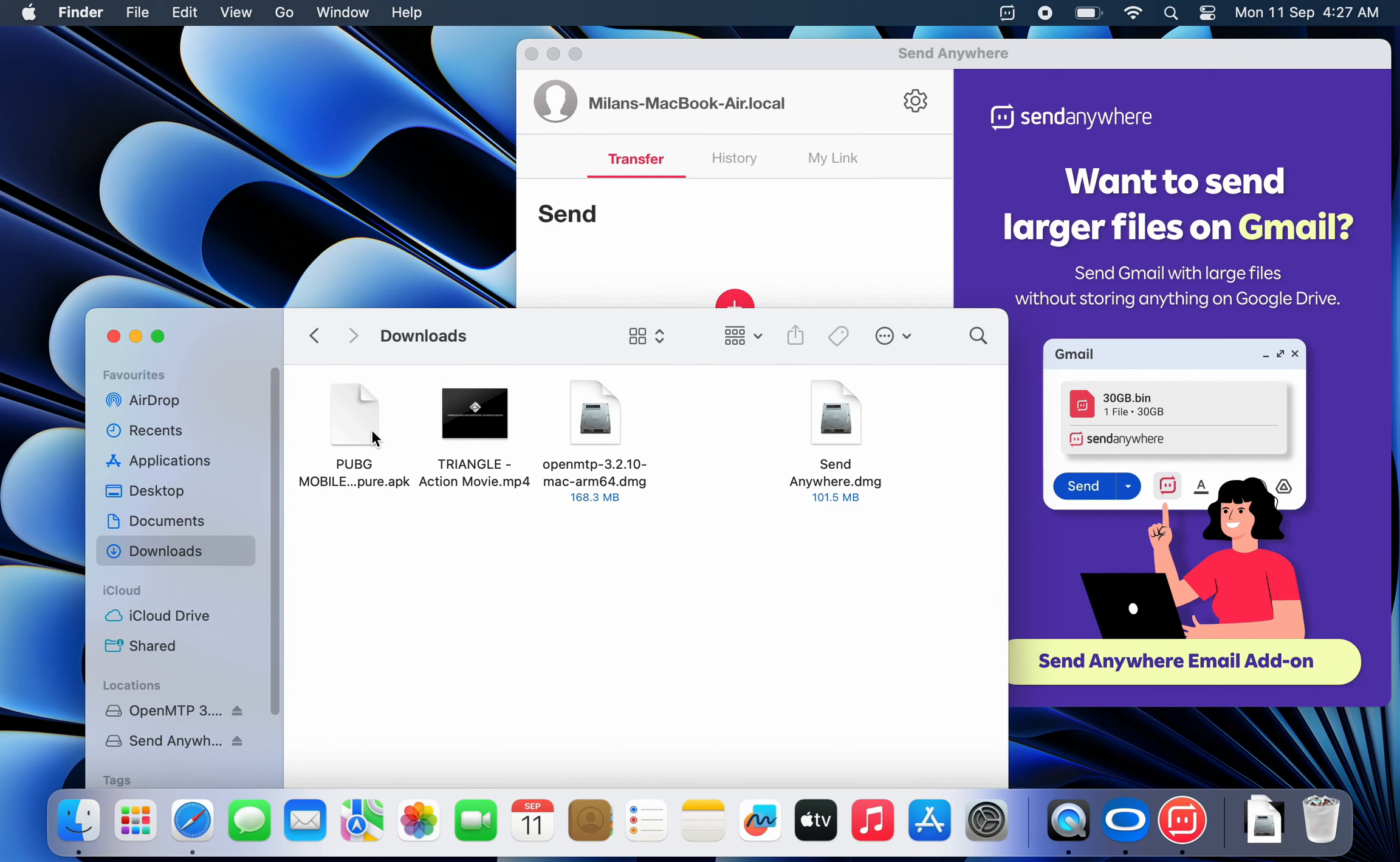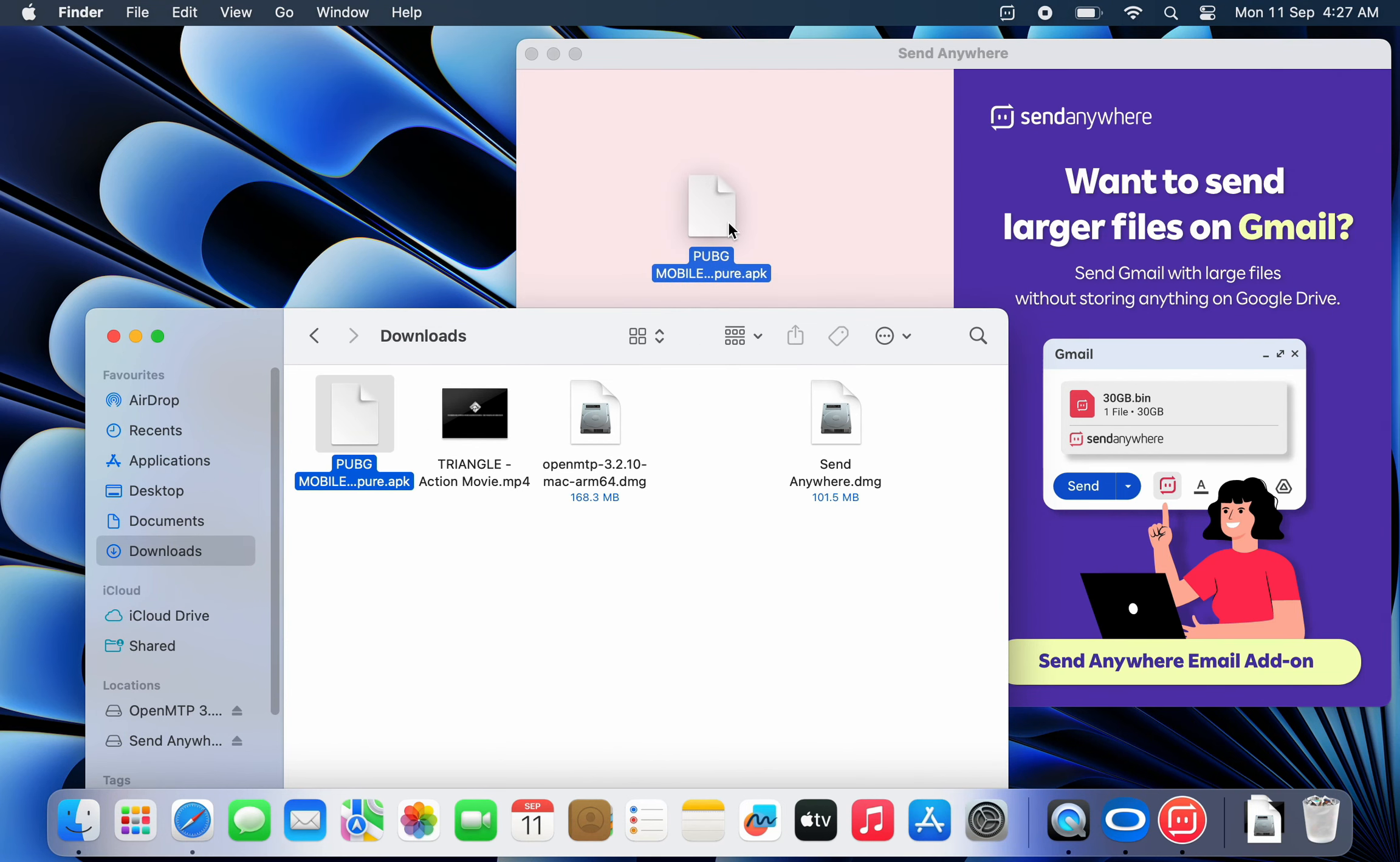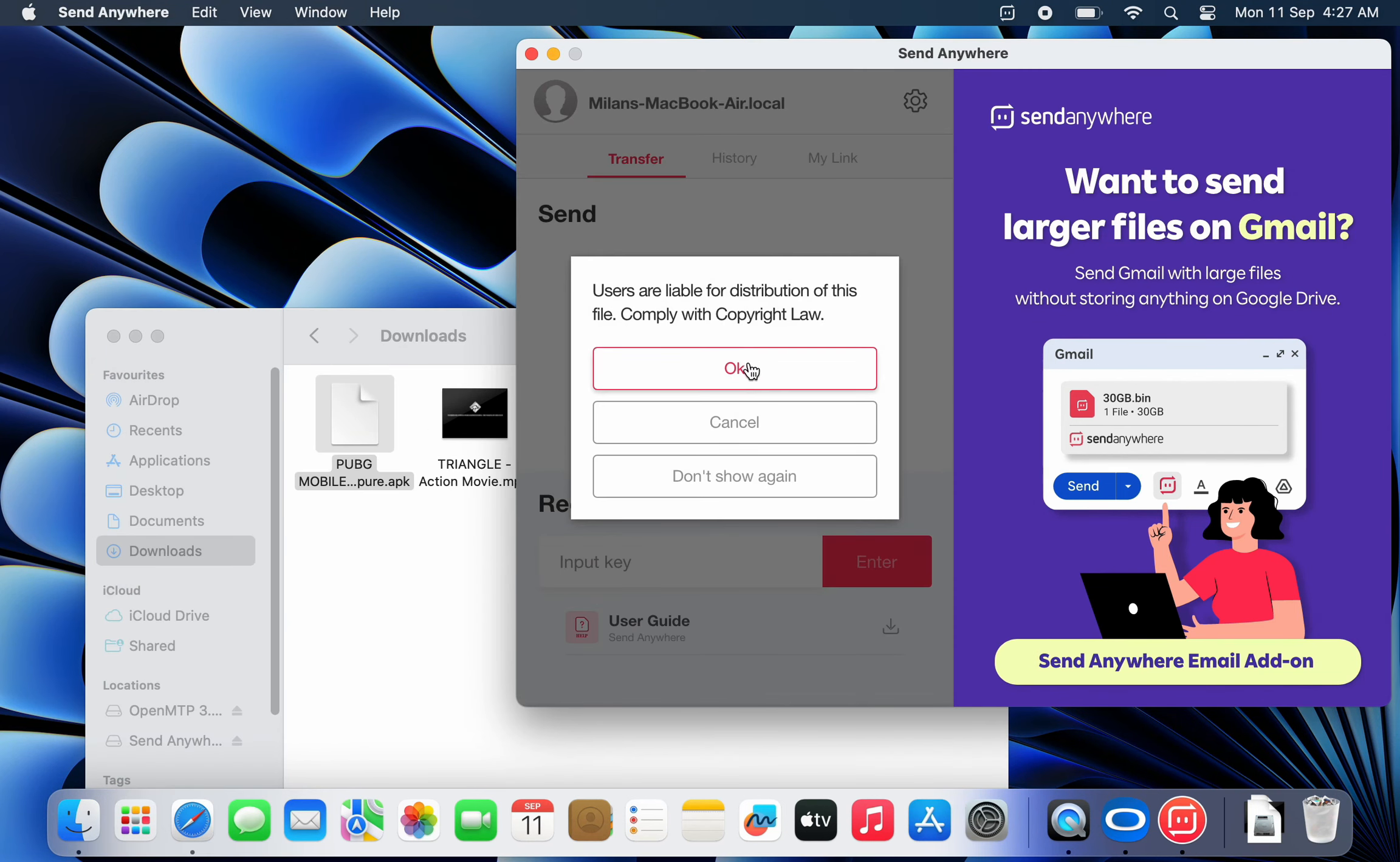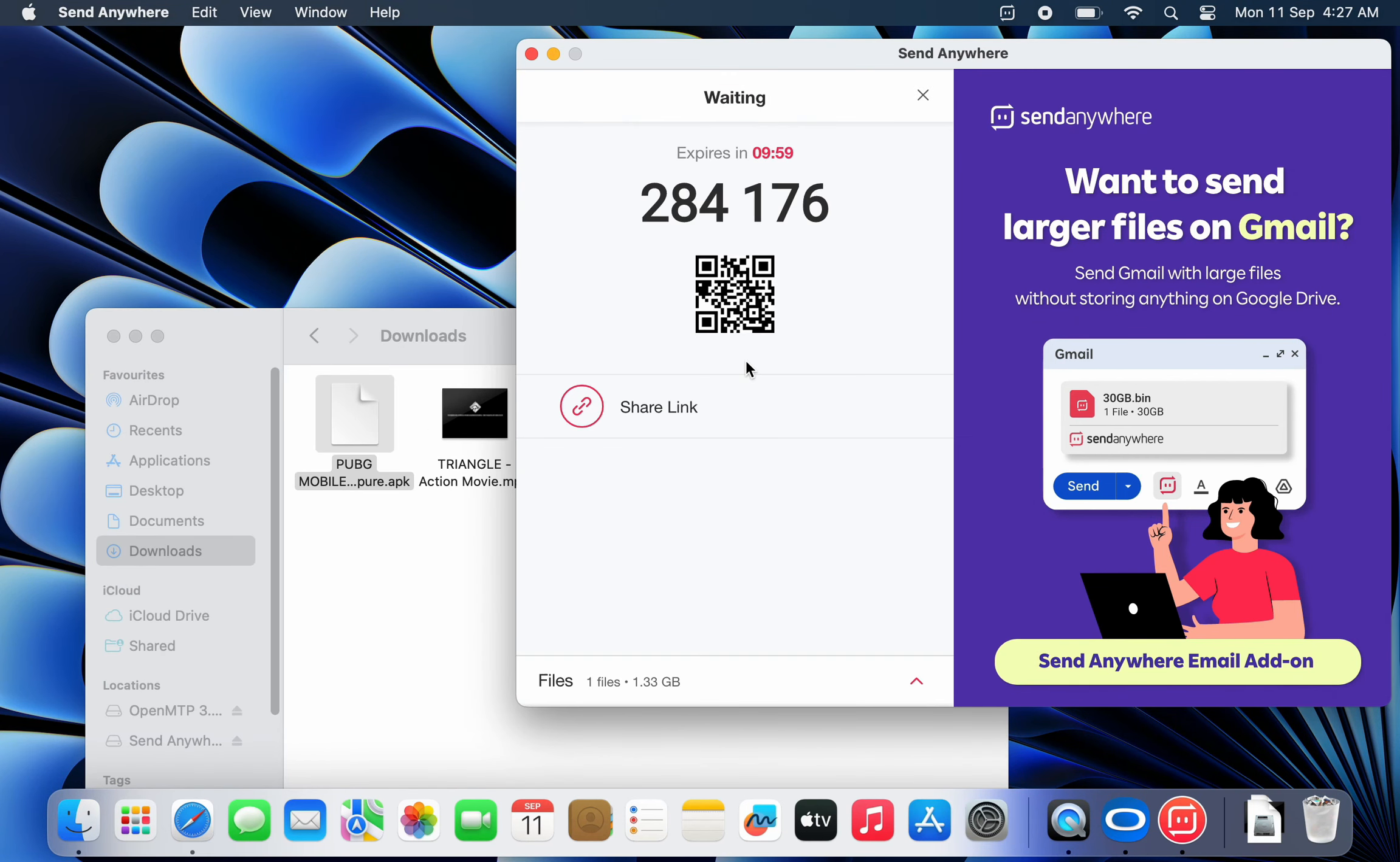To send files using SendAnywhere, you need to just drag and drop your file into the app. Then it generates a 6-digit code as well as a QR code.